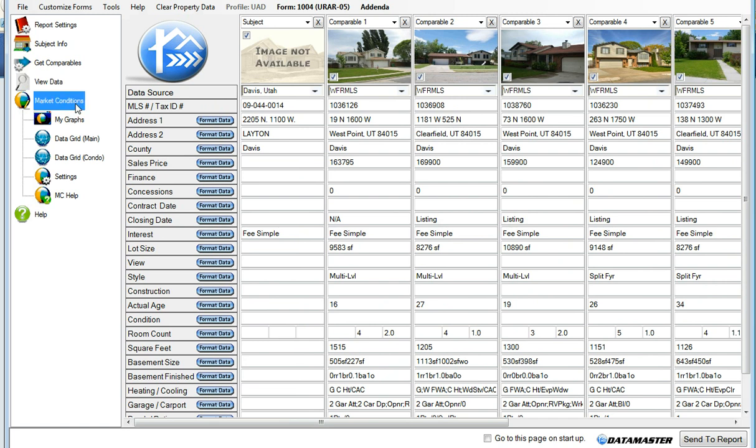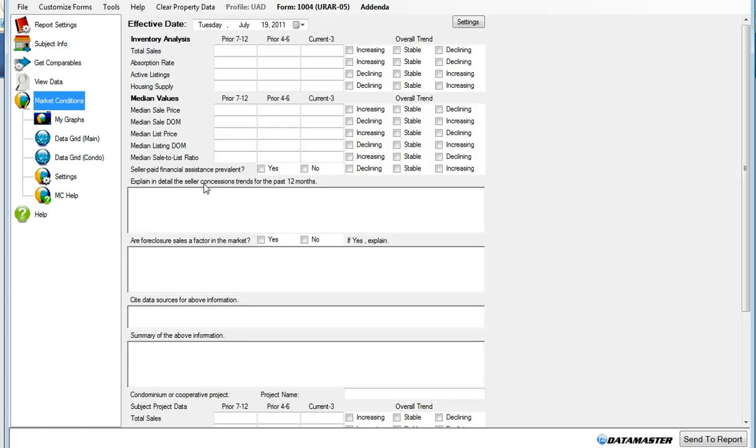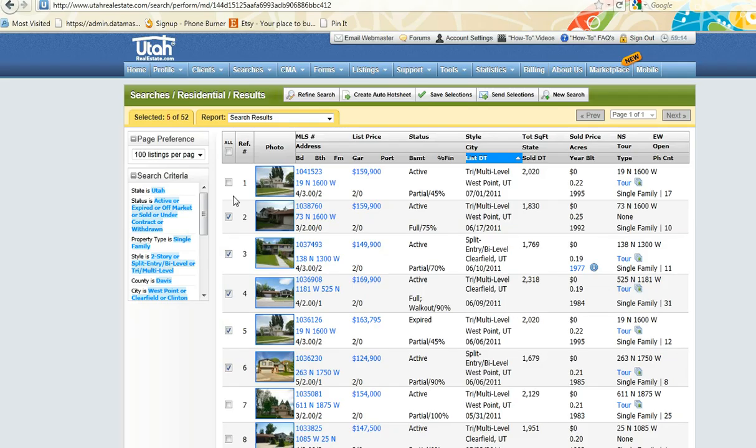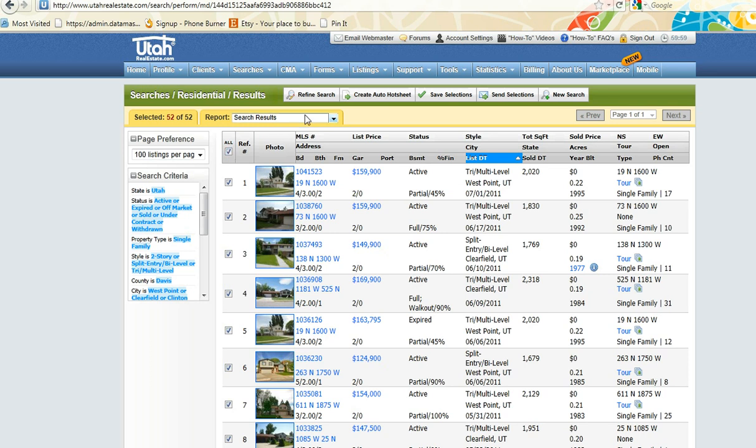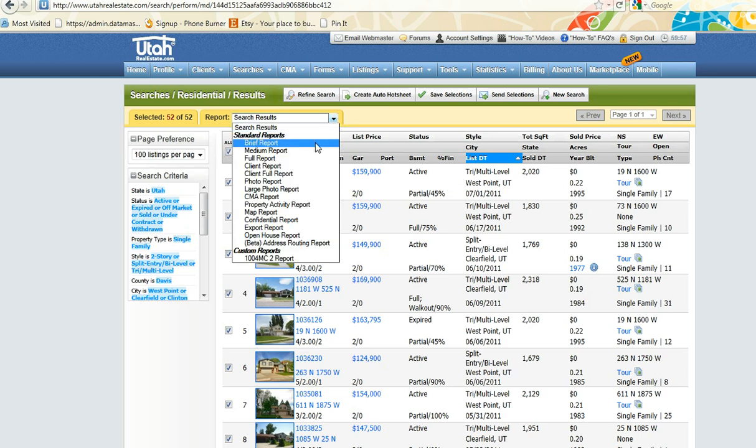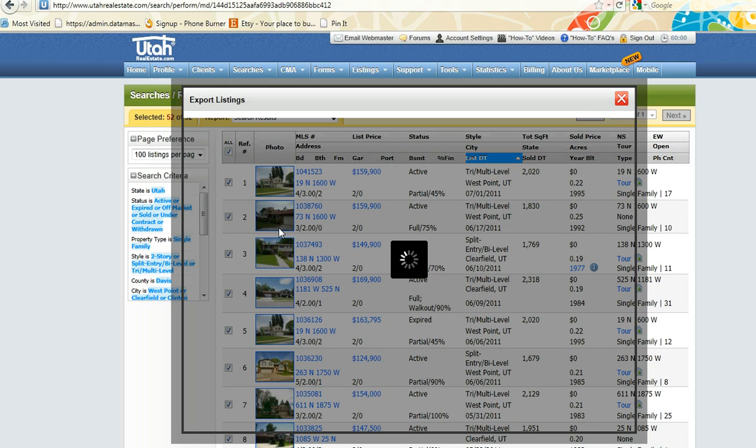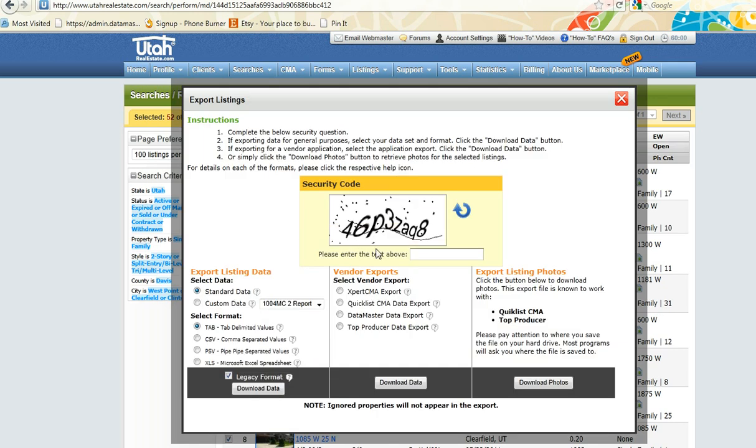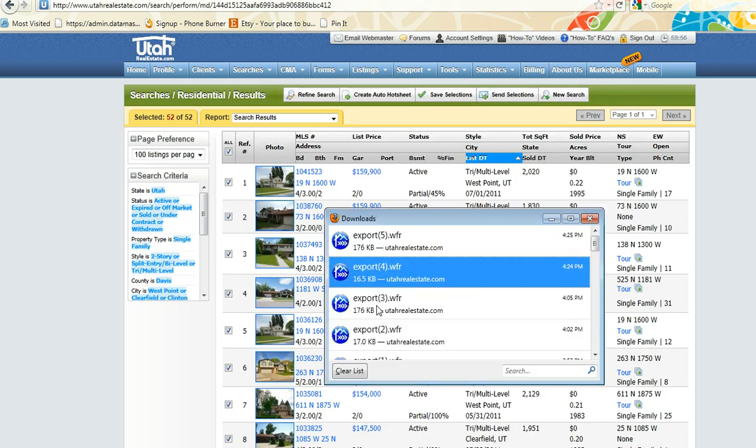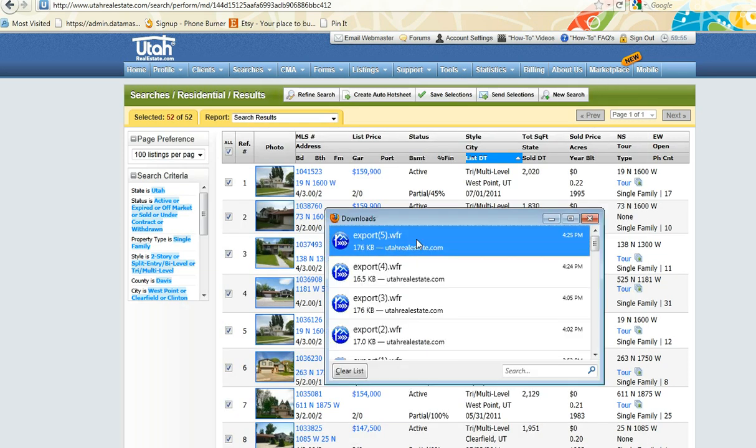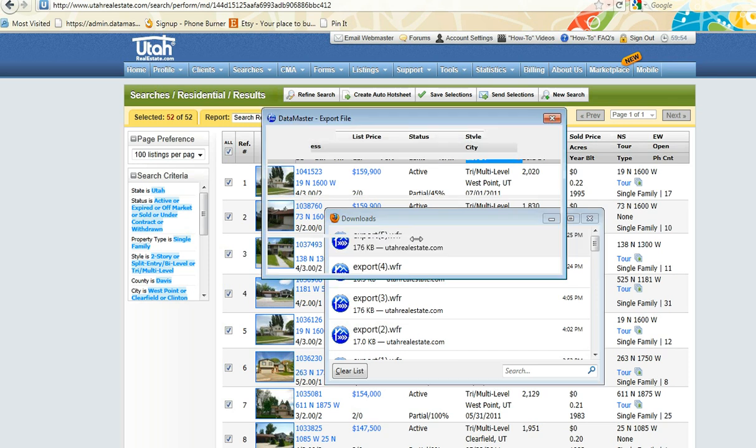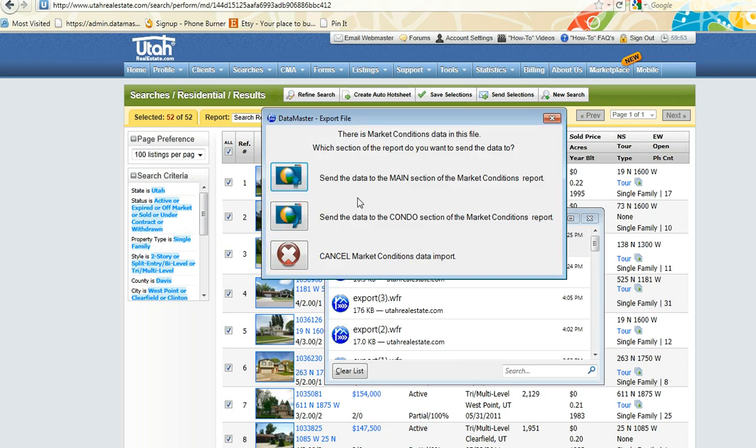Now we'll go and get our market conditions. Again, we have our blank form here. We'll go back to the MLS, download all of the properties, export report, type in the security code, and click Data Master Data Export. This time we can choose to either open with just the main section or the condo section of the market conditions.